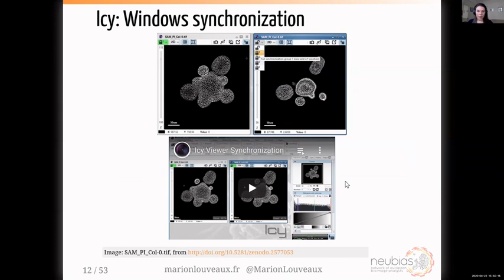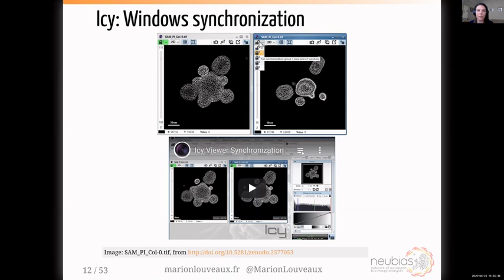I want to show you a nice feature of ICY: you can synchronize windows. It's particularly interesting when you want to compare two channels. In the upper left corner of the viewer you have a lock icon — select group one on both windows and this will synchronize them. I put some videos on the ICY bioimaging YouTube channel so you can find these videos afterwards.